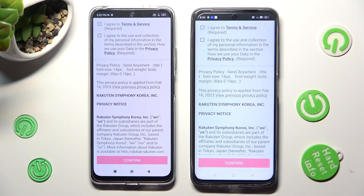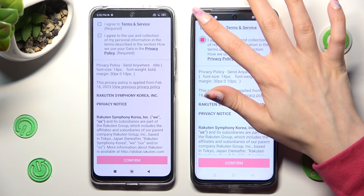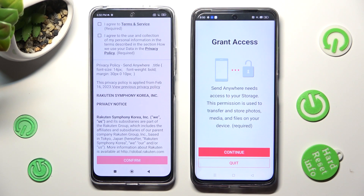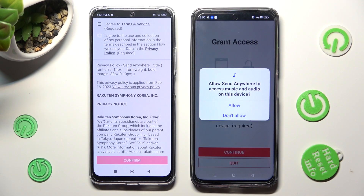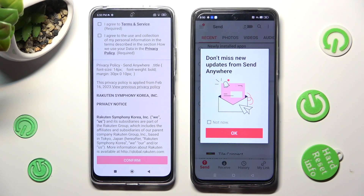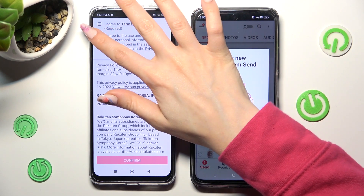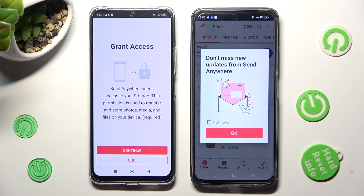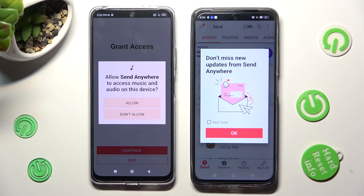In order to continue, do exactly the same on both devices: click on I Agree, then confirm Continue and Allow. Now on the other device: I Agree, confirm Continue, Allow.